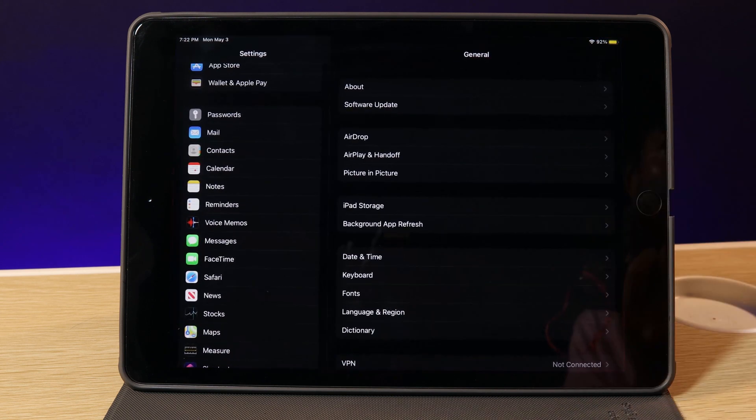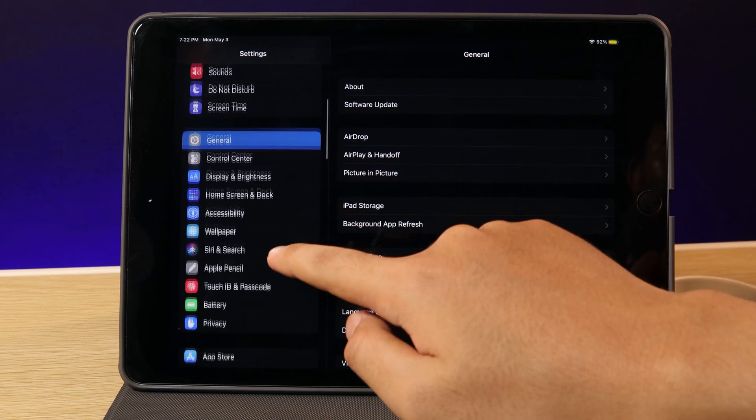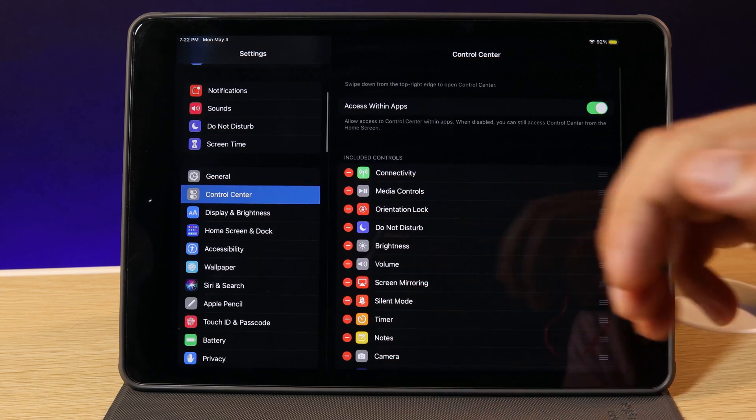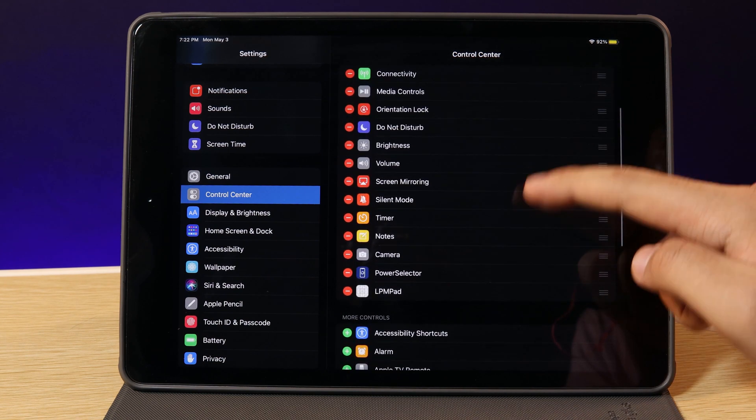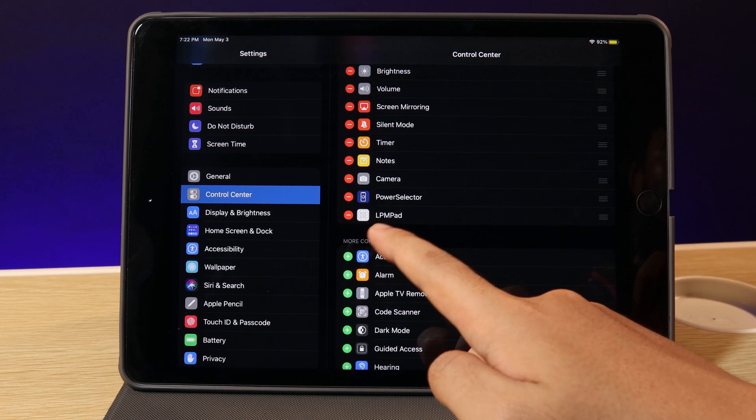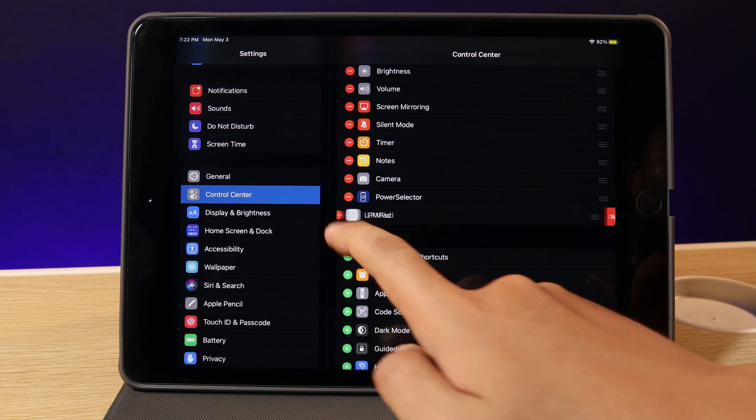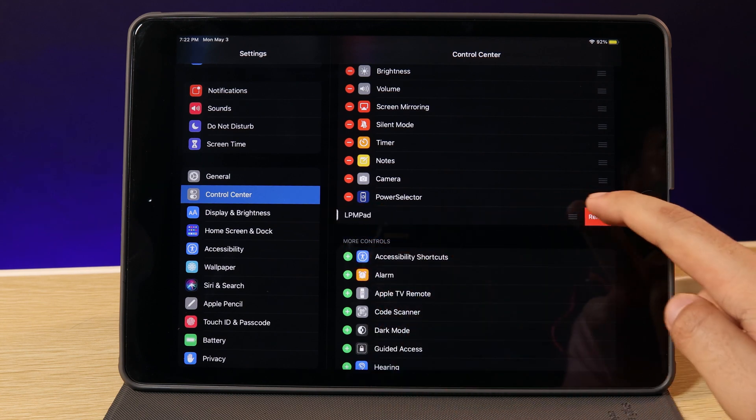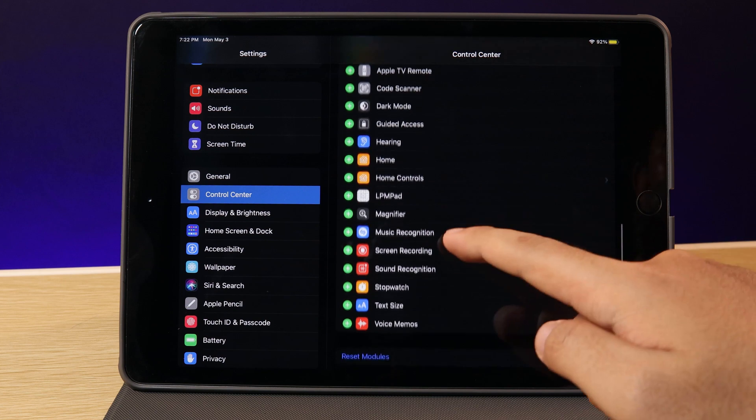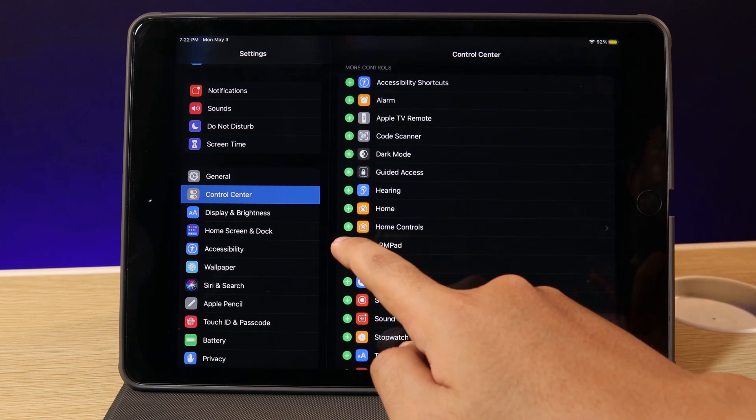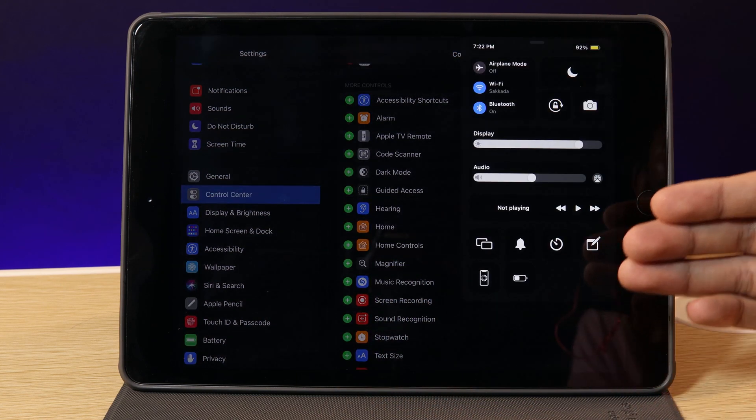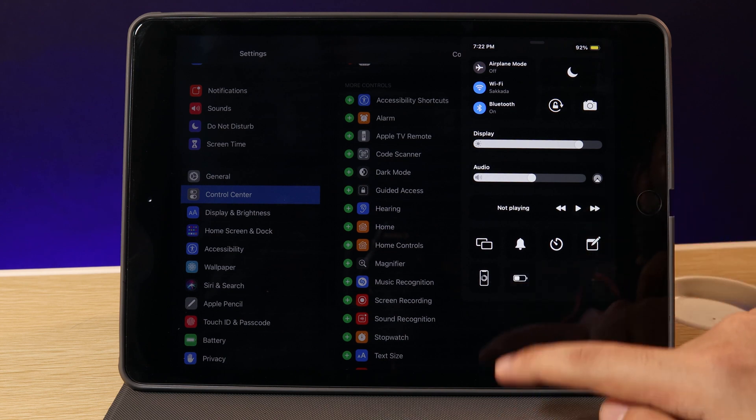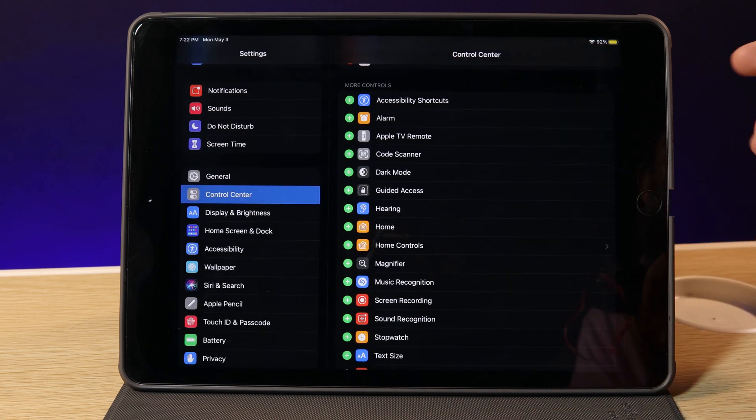Now if you go into settings and if you want to add it to your control center after install, just go ahead and go into control center and then you can click on LPM pad. The first time you install it, it is going to be at the bottom, but just go ahead and hit on the plus button. It will appear on your control center. Then you can just enable or disable it.